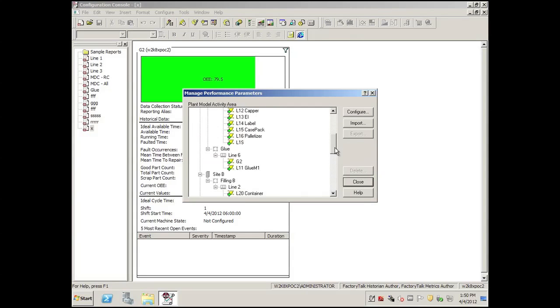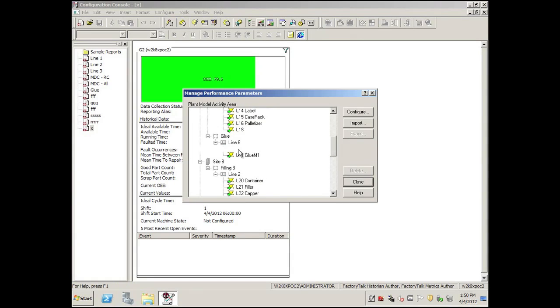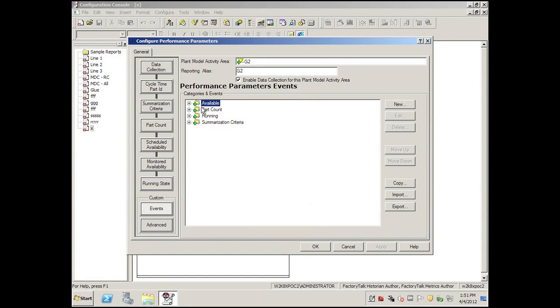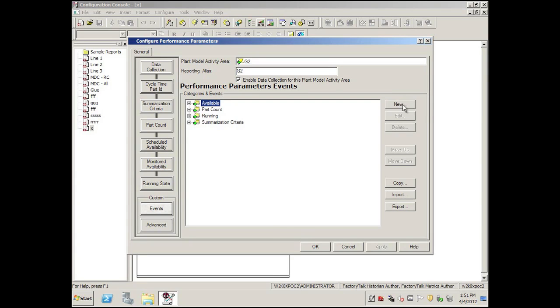Let's drill through to our WorkCell G2, select Configure, click on the Event tab, and if you didn't notice, we didn't really set up a state on this.